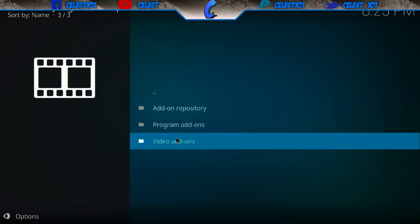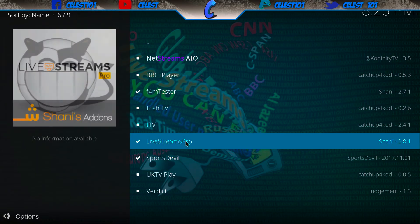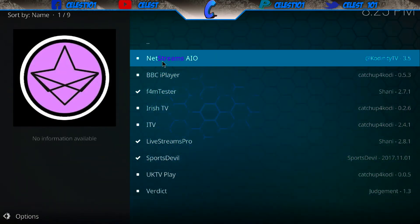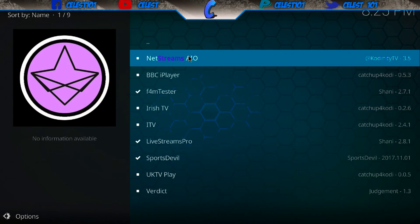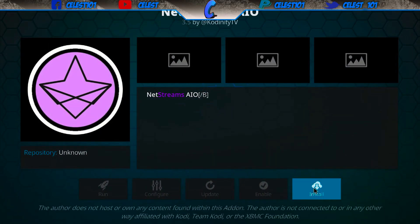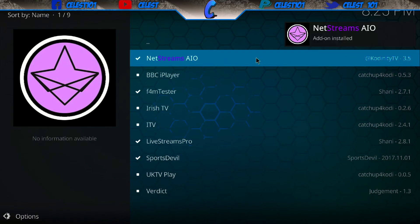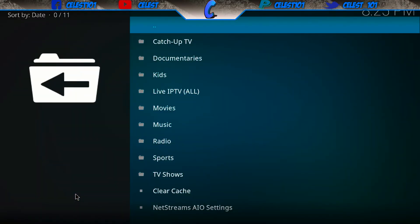Once you're here, scroll down to video add-ons. You can have verdict if you want, but today we're here for Net Streams. Open it up and hit install. As you can see it's sorting now, and that's it — you've got it. Open it up and there you go.